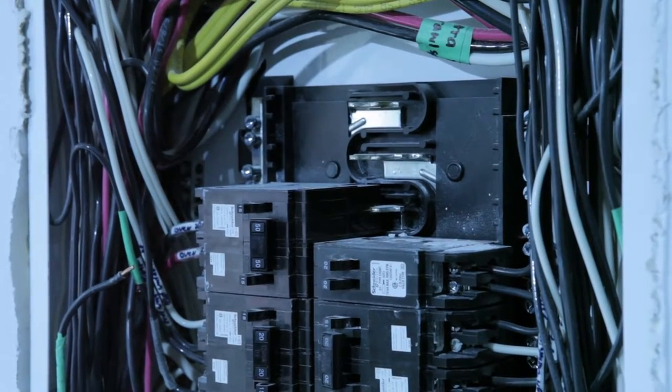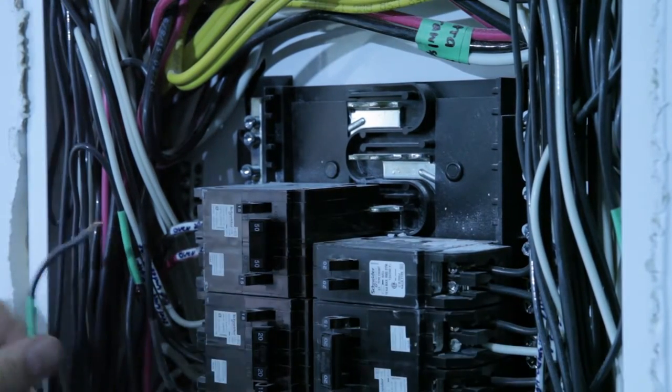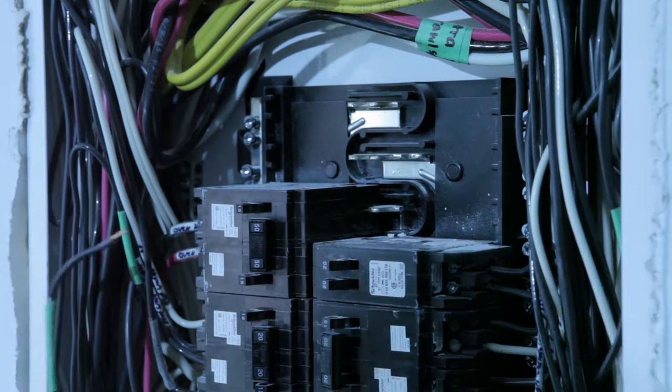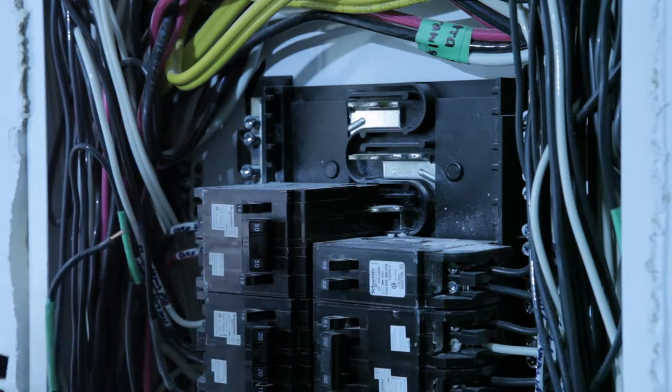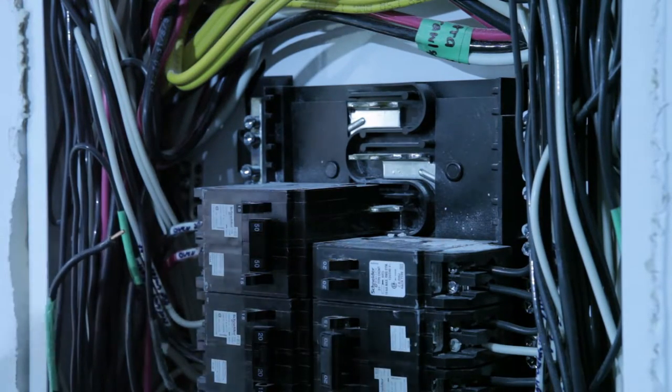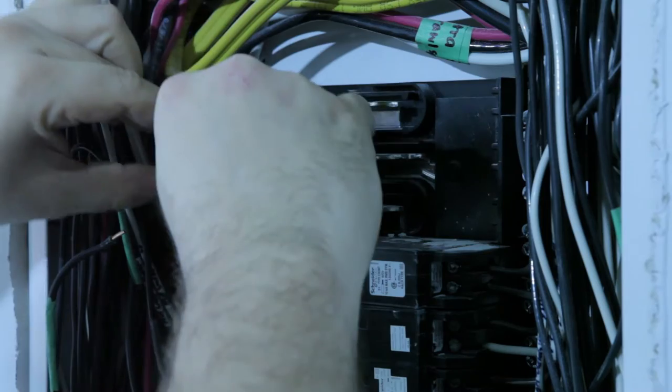Generally, the way a panel works is that there is a metal bar going through the center of the panel. That's where all the electricity is coming from. And the breaker connects the power from the center bar to the outside bar where all the wires are connected.